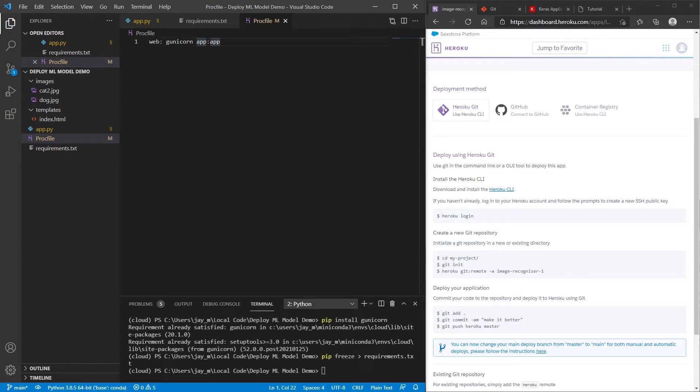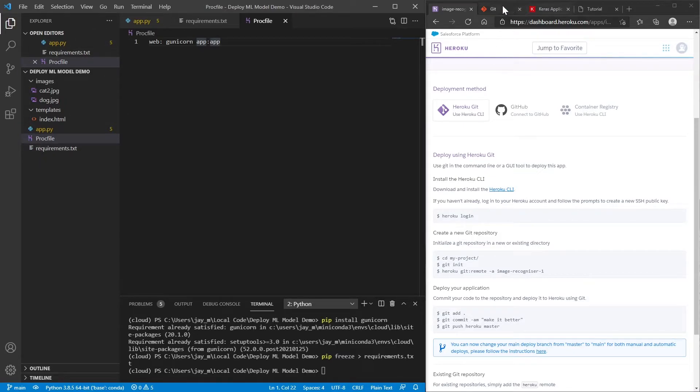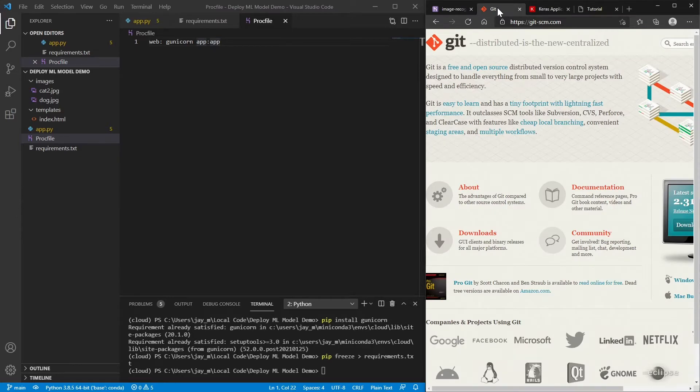So we want to go ahead and save that. And so the next thing that we're going to need to do is we're going to need to initialize this as a Git repository. So you're going to have to go ahead and download Git, if you haven't got that already.